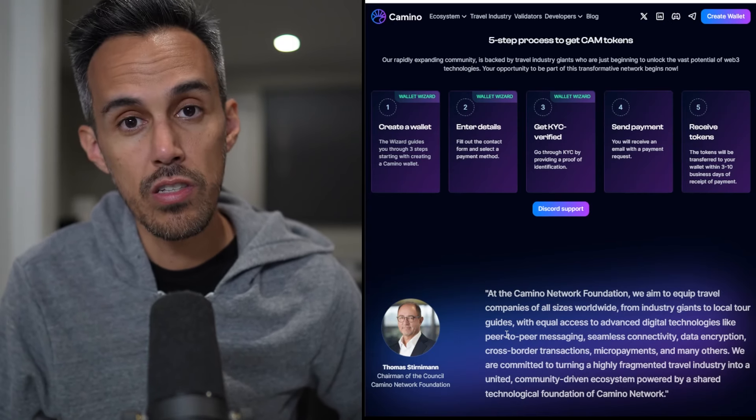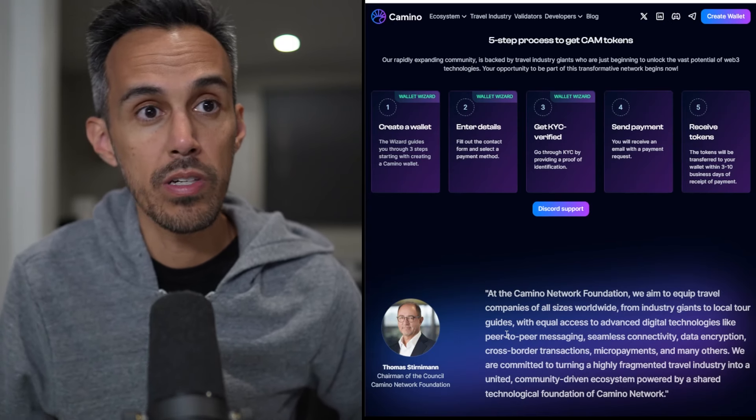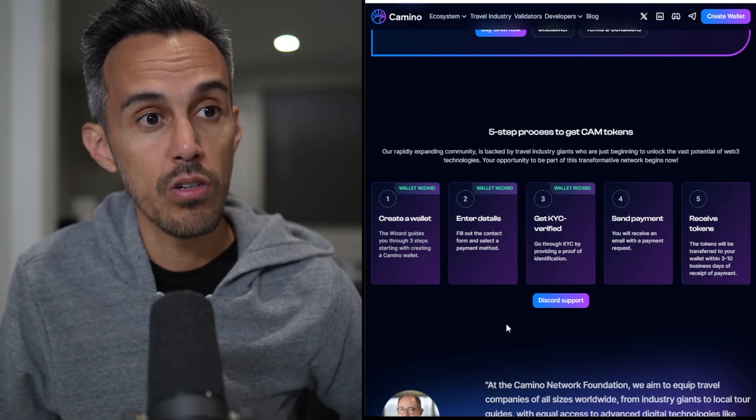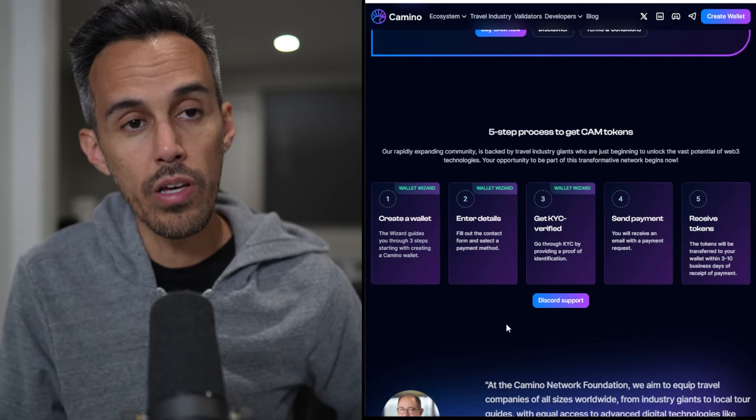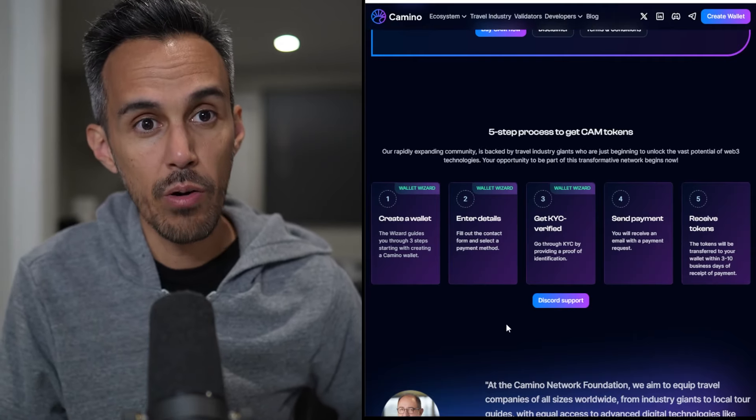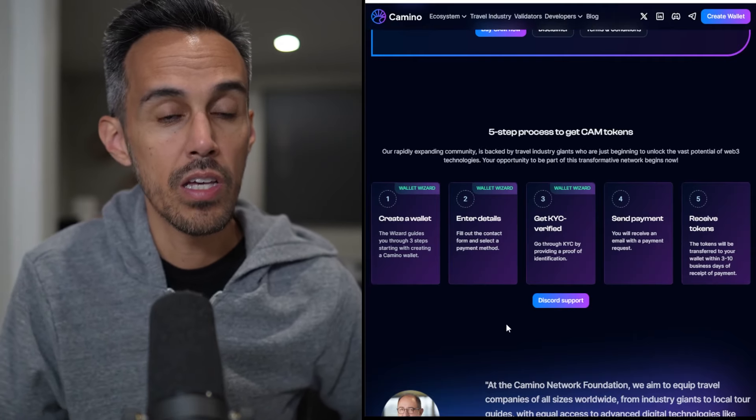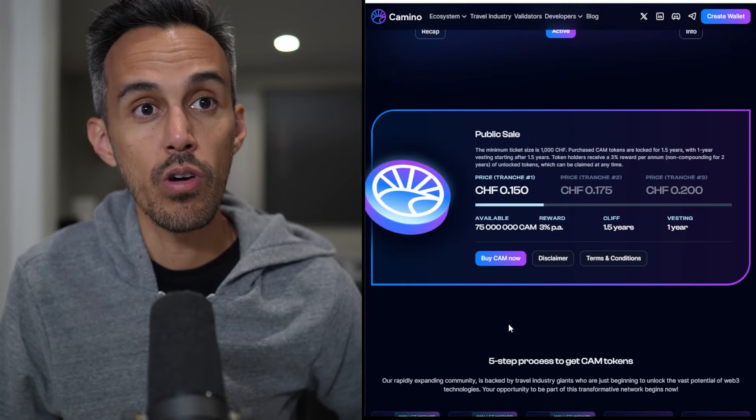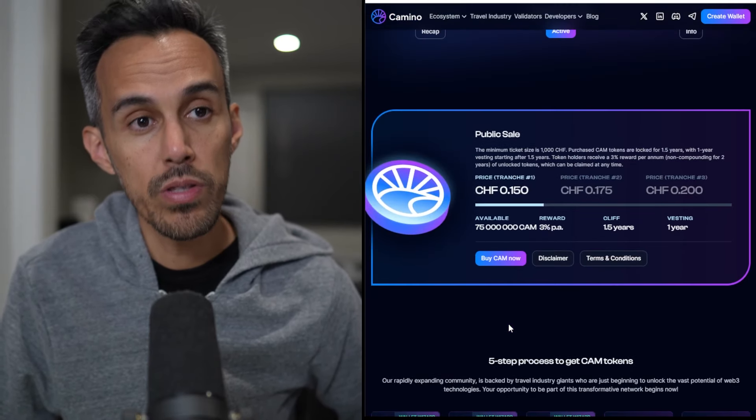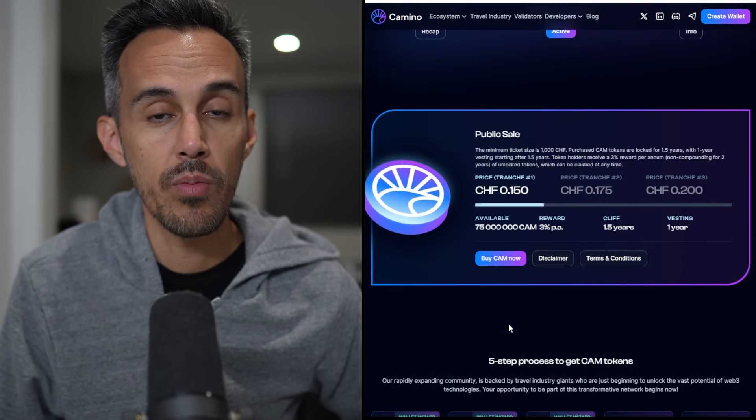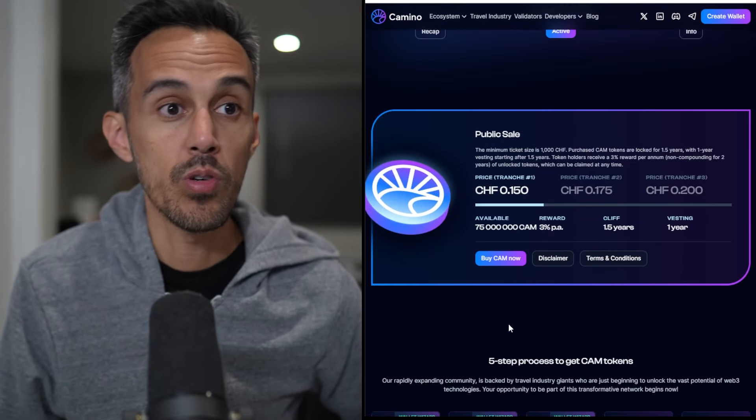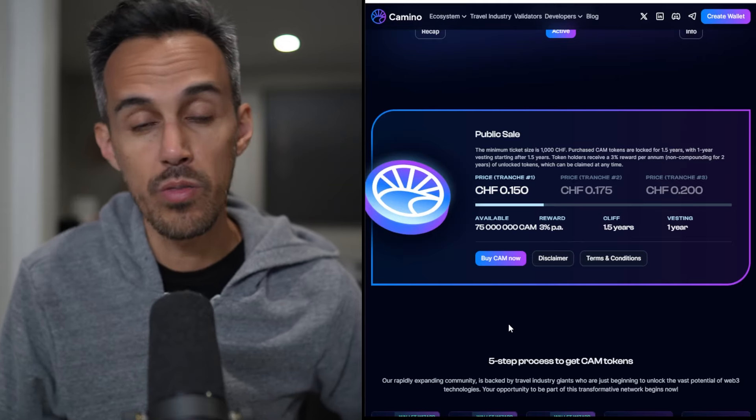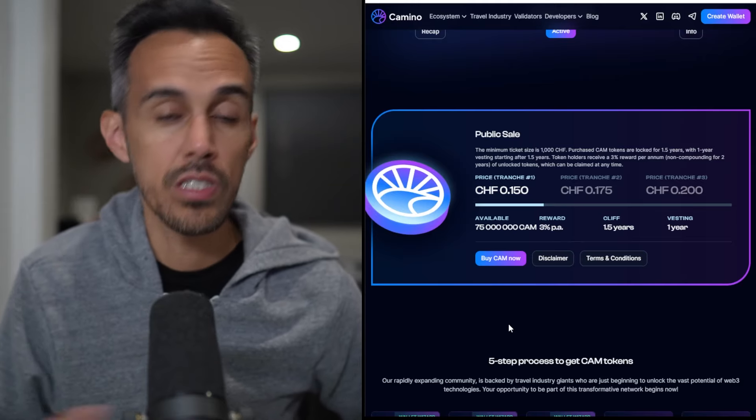So if you're interested, join the public sale. There's a couple of steps you need to do: create a wallet, enter your details, get KYC verified, send payment, and then receive your tokens. I'll put the link in the description. It's a great time to get in on an awesome project, a project I'll be following for a long time.